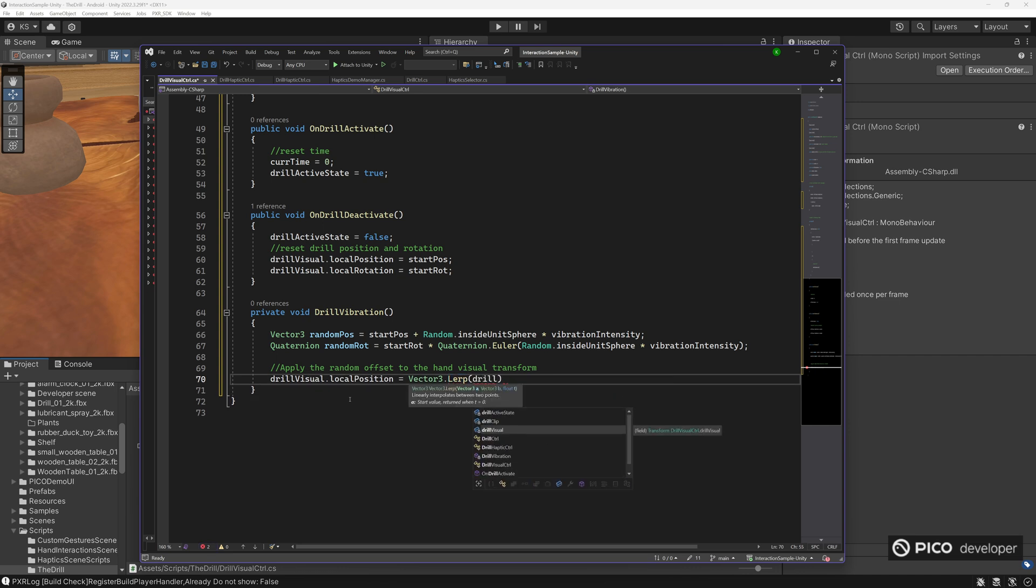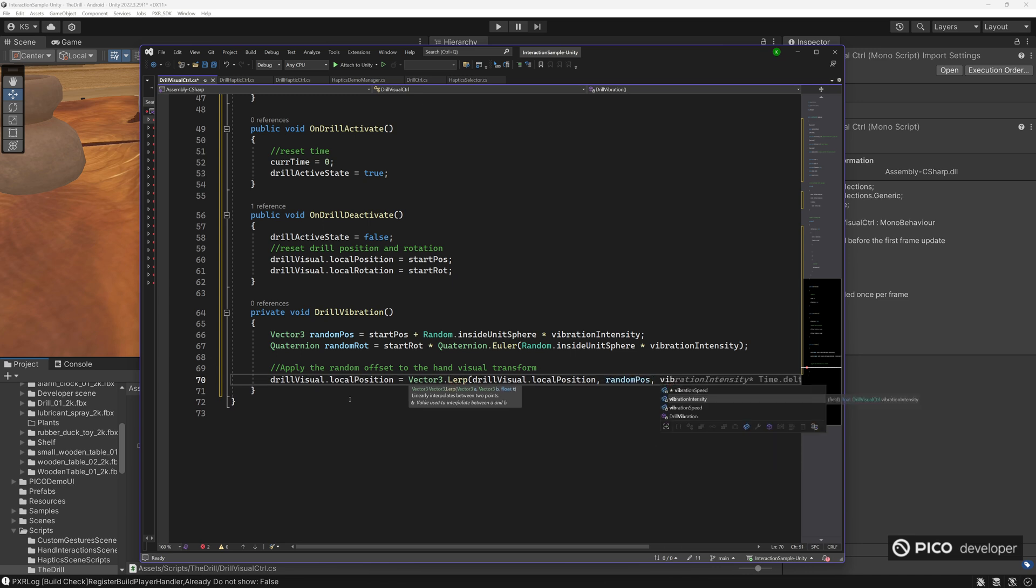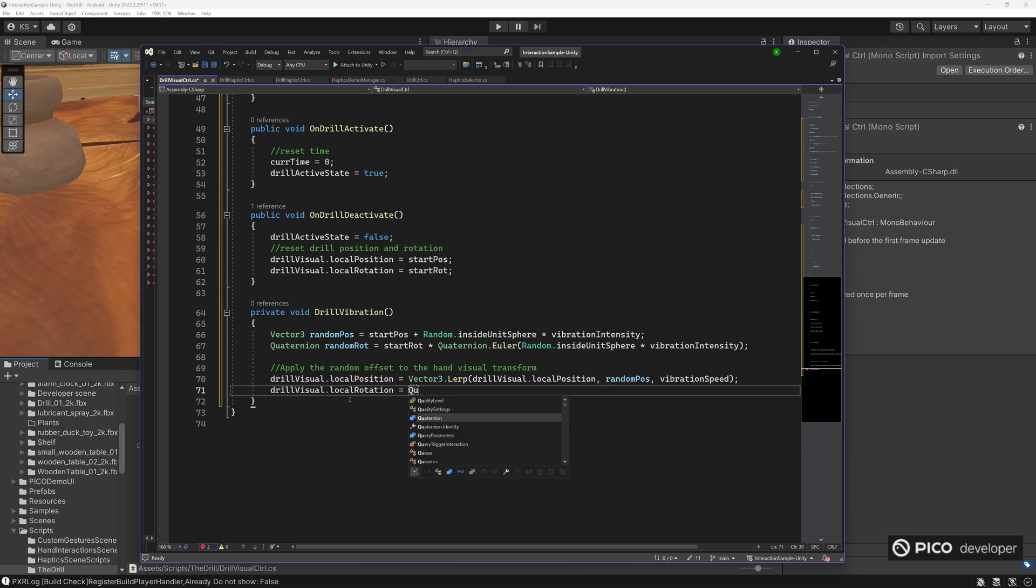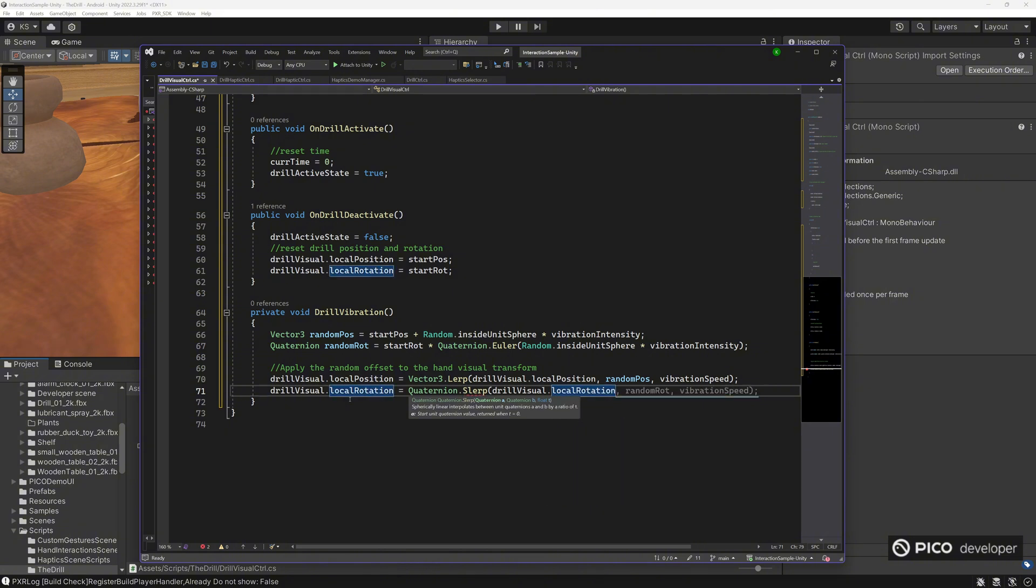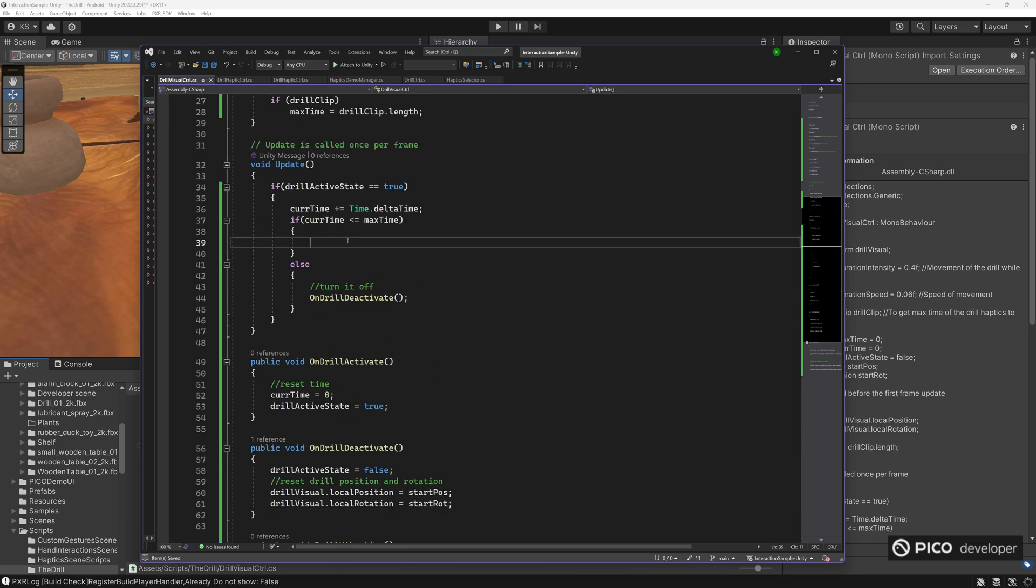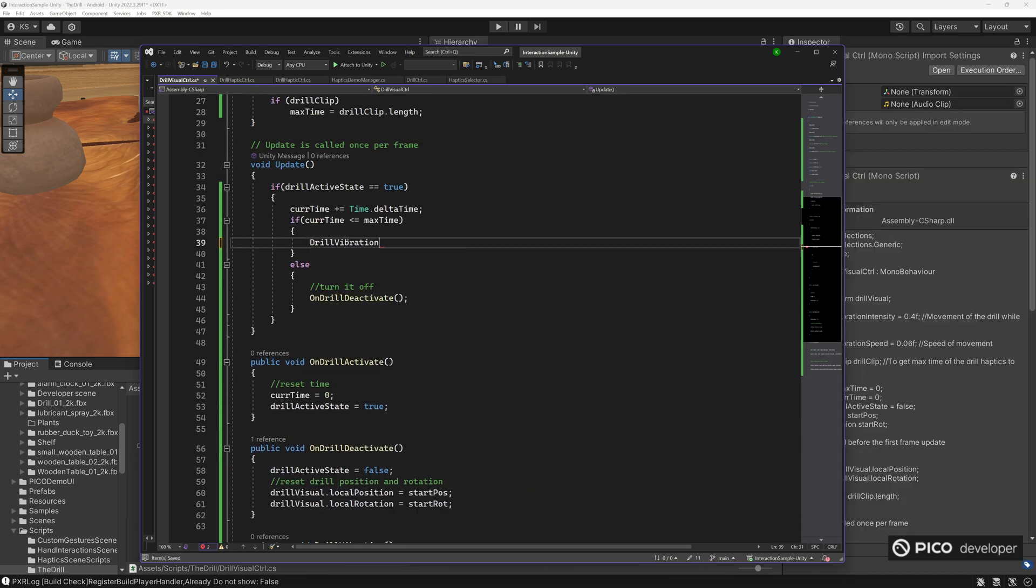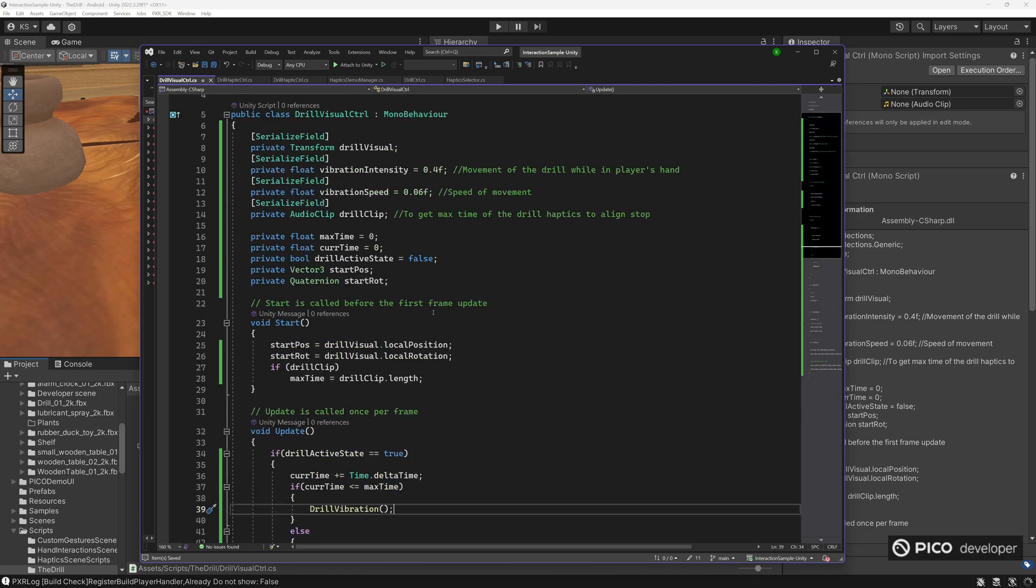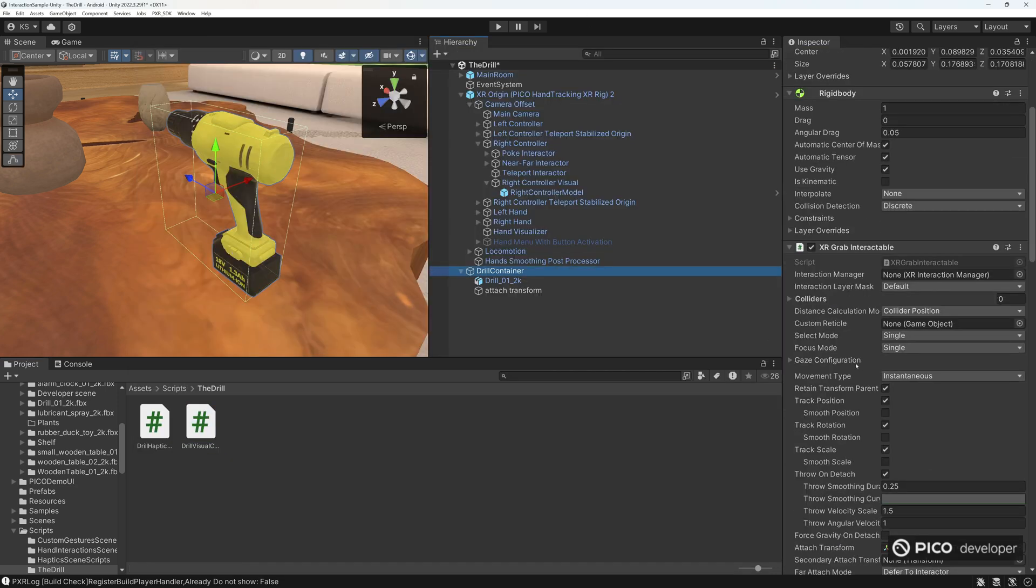From a local position to our new random position, and vibration speed. You can multiply vibration speed times the delta time, but for this project, we'll just keep it at a simple vibration speed. Then for local rotation, quaternion dot slerp. And we'll make sure to use it and add it into our drill vibration in our update.